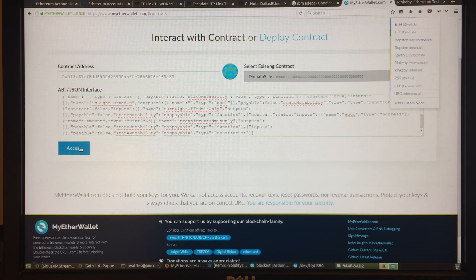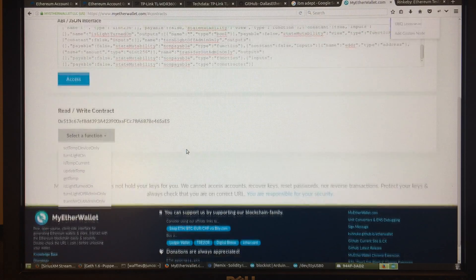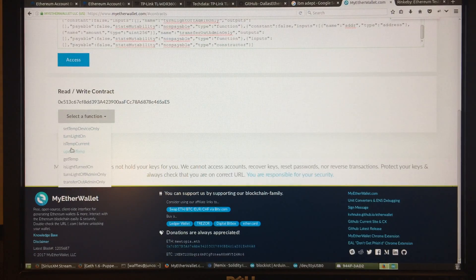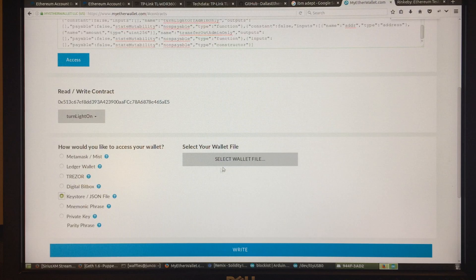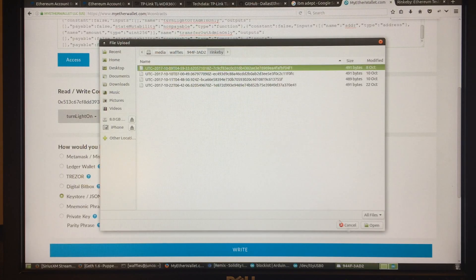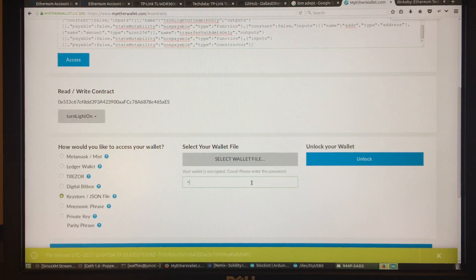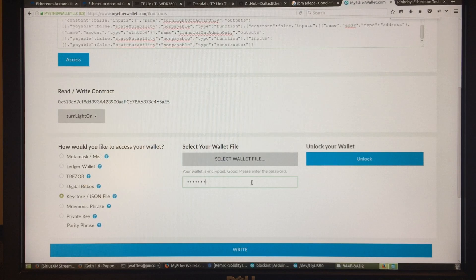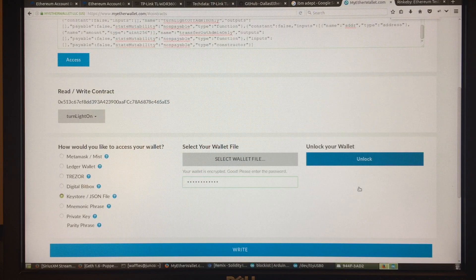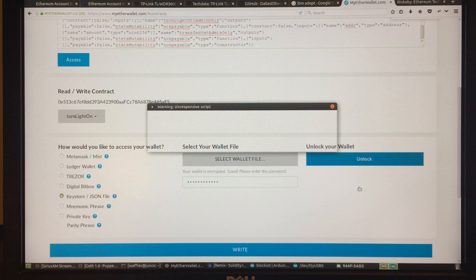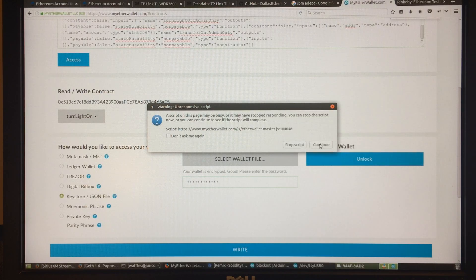Once I plug in the ABI I should be able to access and select my functions. There will be a function in here called 'Turn Light On.' I'm going to unlock one of my wallet files. MyEtherWallet is kind of slow sometimes, and a lot of times when I try to unlock a wallet it will freeze — like it just did.